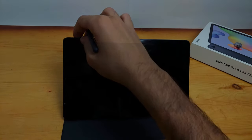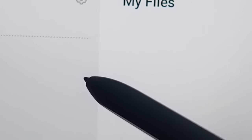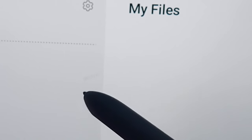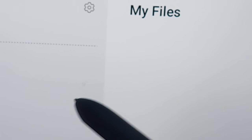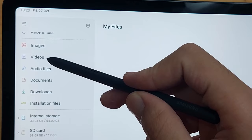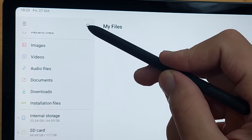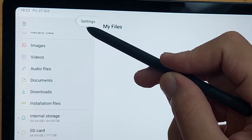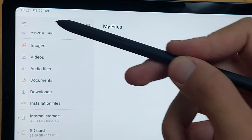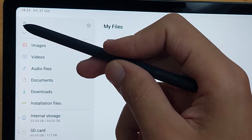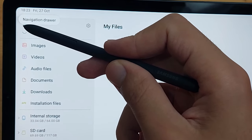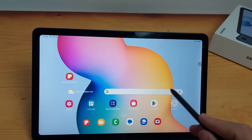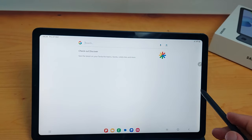Also when you put the pen close to the screen without touching the screen, like one centimeter, it will show you this little dot. This little dot shows you where the pen is pointing. And if you stay with it on a certain icon, it will show you what this icon does, like settings or toolbar or whatever.